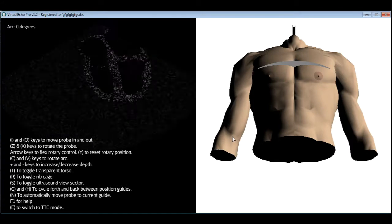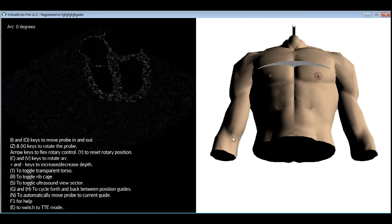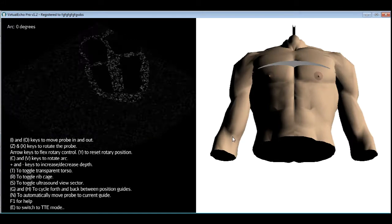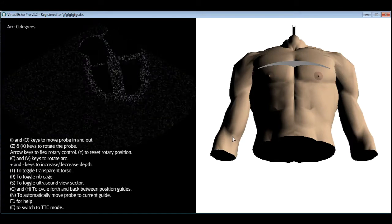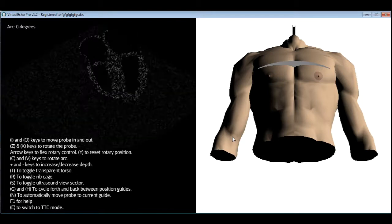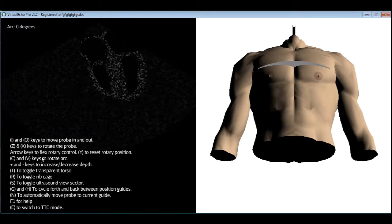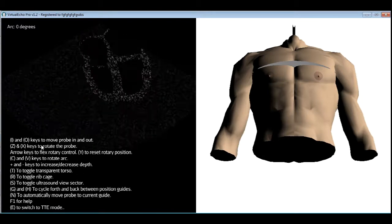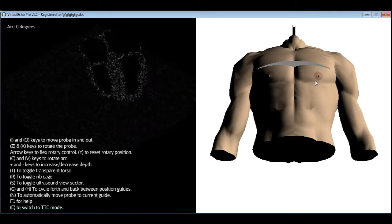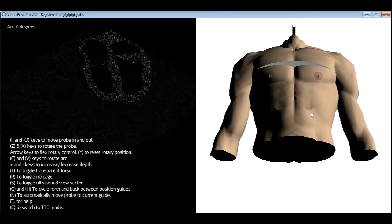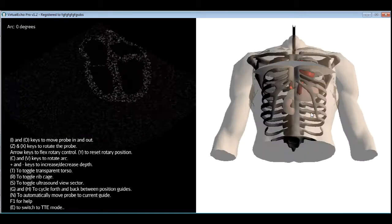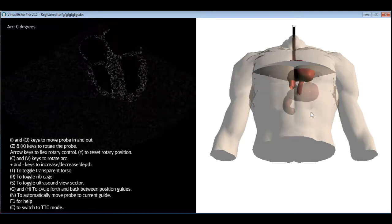We are now in TEE mode. Let's first get to know the controls. The TEE probe can move in many ways. As usual, these keys are listed here to the left. Now let's make the torso transparent using the T key and remove the ribcage using the R key.